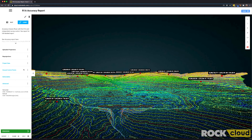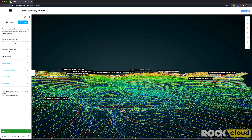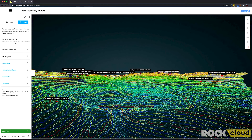Coming over here to the left-hand pane, we have a bunch of other functionalities. This is where you're actually doing your project management — it's where you upload the projections of your data set. This is the raw data that you uploaded and the projection it's currently in. You can reproject it into any state plane, grid, or other coordinate system you'd like. It also handles vertical datums as well.